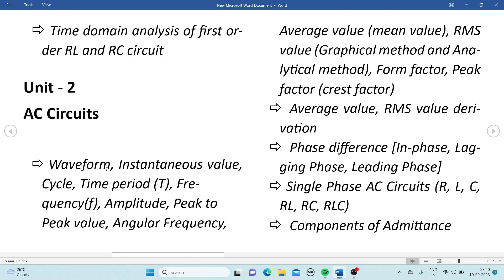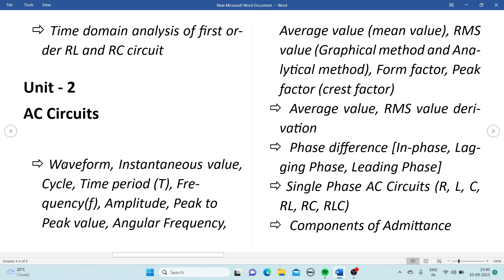The important terms of a waveform include: instantaneous values, cycle, time period, frequency, amplitude, peak-to-peak value, angular frequency, average value (mean value), and RMS value (root mean square value) — derived both graphically and analytically. Also form factor and peak factor. All these terms are very important and can be asked for one-mark questions.